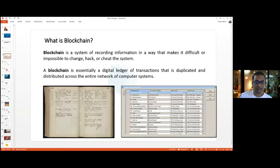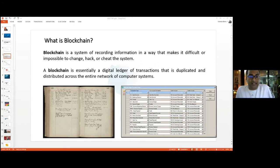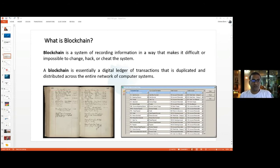So what is blockchain? On the slide it reads that blockchain is a system of recording information in a way that makes it difficult or impossible to hack, change, or cheat. It's a system of recording information which you cannot hack, cheat, or change.